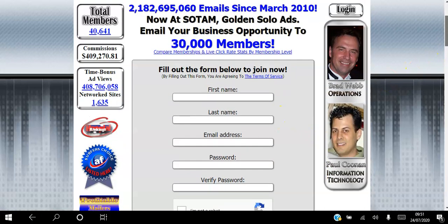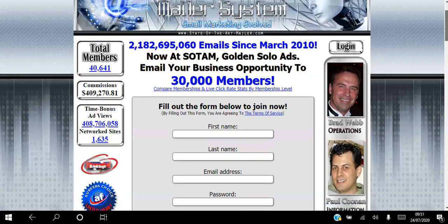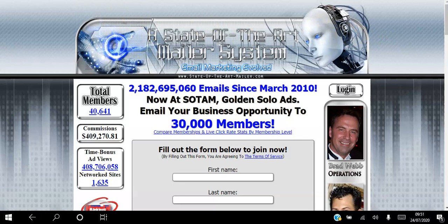After you do that, you will be sent an email to your Gmail inbox. You want to click that link in the email to confirm your membership and activate it. Once you've activated your membership, you can log into your back office.